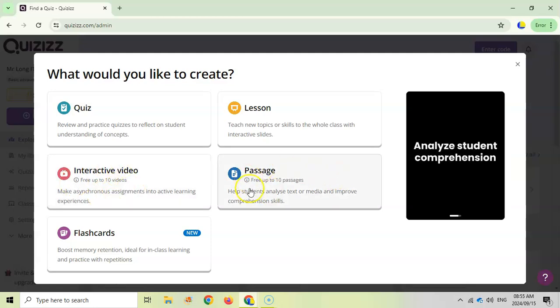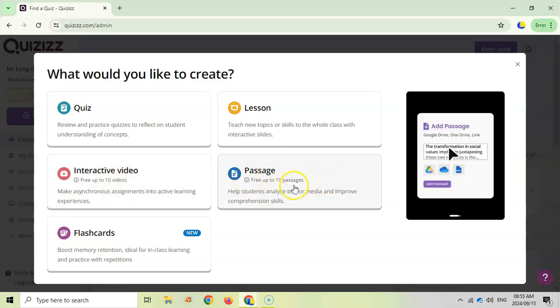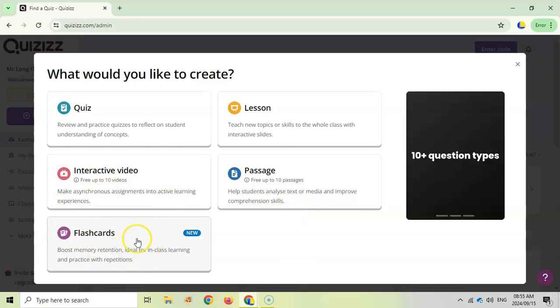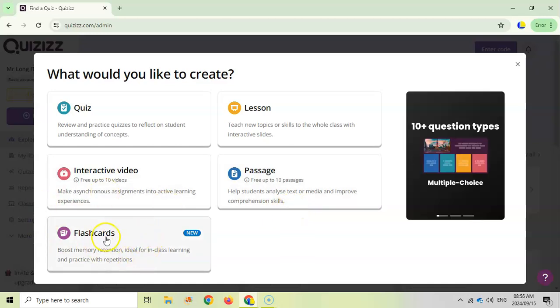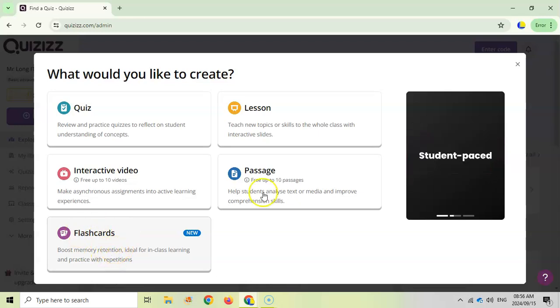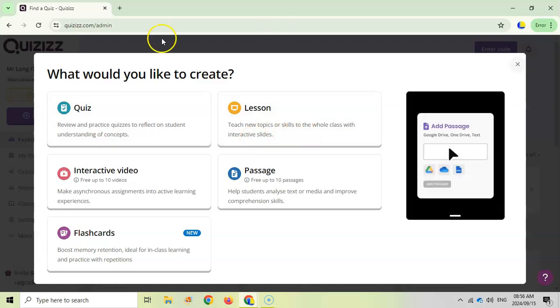You can create interactive videos where you insert interactions like assessments into the video at certain points. You can create passages where you can test students' comprehension skills. And they've just recently added flashcards, and if anyone knows Mr. Long, I love flashcards, so this is a great new feature as well.